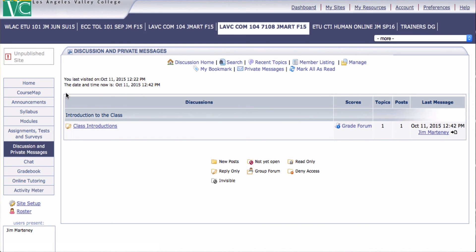Again, you eliminate from the bottom up. First Topics, then Forums, then Categories. But when you create it, you create it from the top down: Categories, then a Forum, then a Topic.